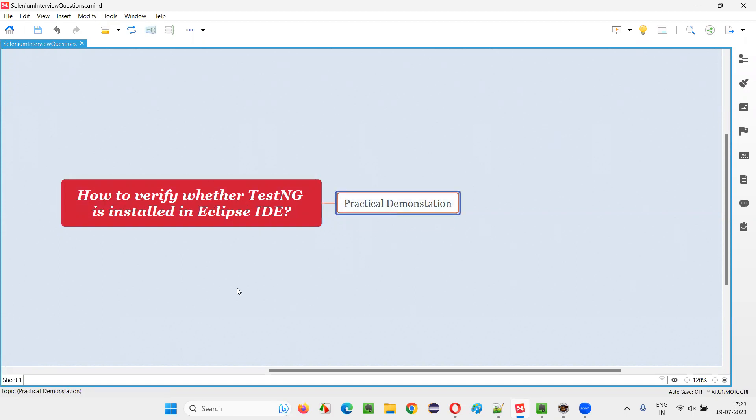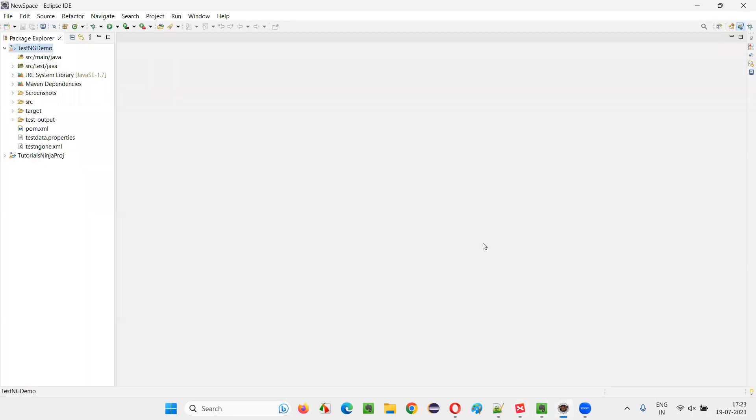Let me practically demonstrate. For that, I will switch to Eclipse IDE. In this Eclipse IDE editor, TestNG is already installed. But how to confirm that TestNG is really installed or not in this Eclipse IDE?